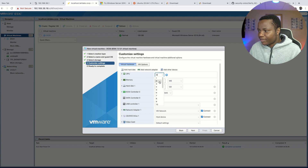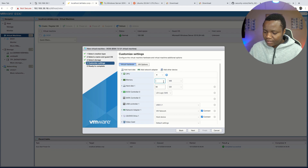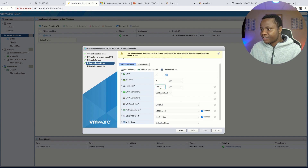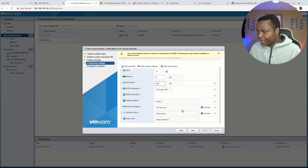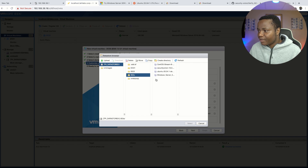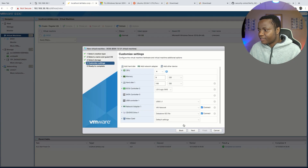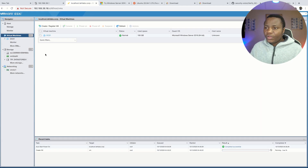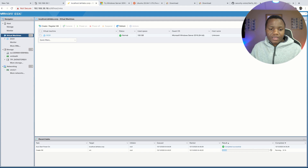For CPUs I'm going to give it four CPUs and 8 gigs of RAM. On the hard drive I want 100 gigs. For the network adapter I'm leaving it on the VM network, and for the CD I'm going to connect to my datastore — ISO Windows Server 2016 — select, next, finish. The machine is being created and you can see some progress; once it's done we'll power it on.